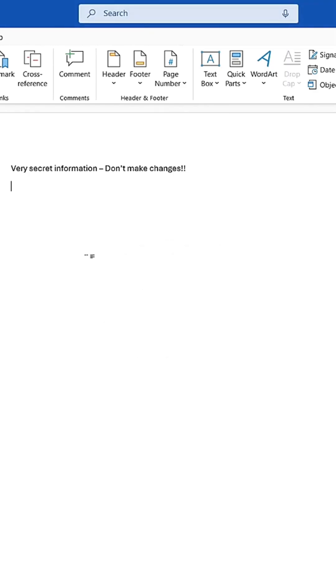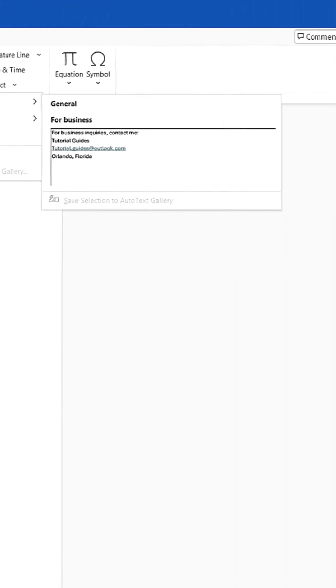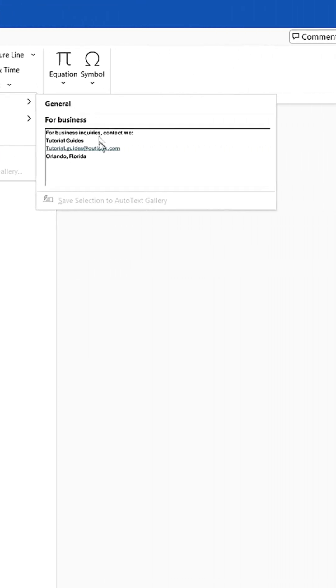Now, anytime you need to insert that section, you can just go to Quick Parts and insert the entire paragraph.